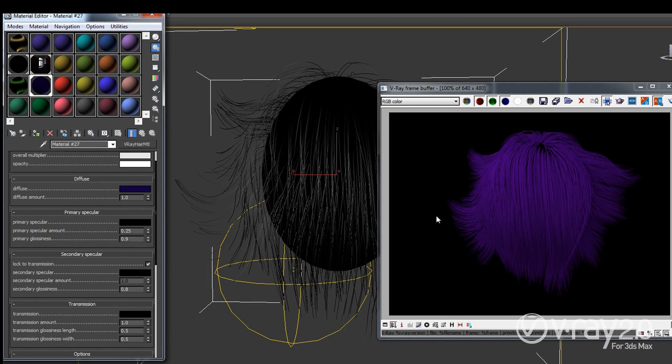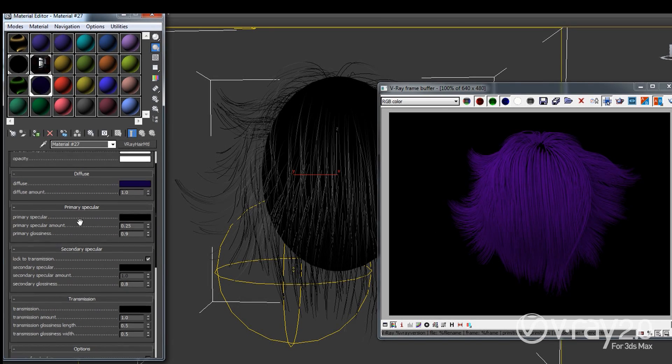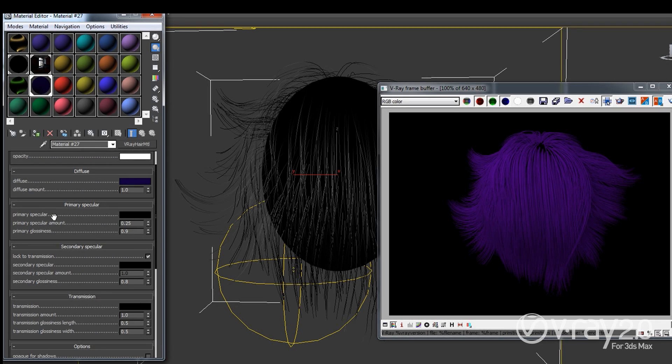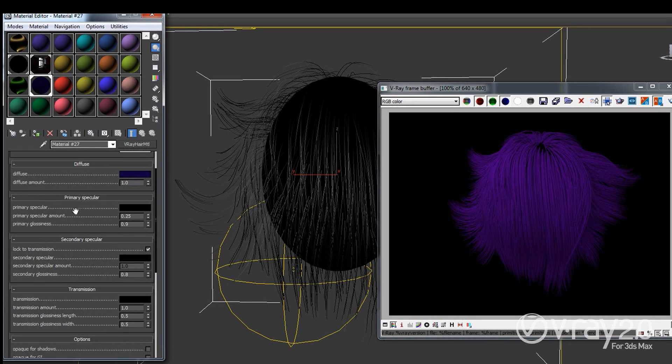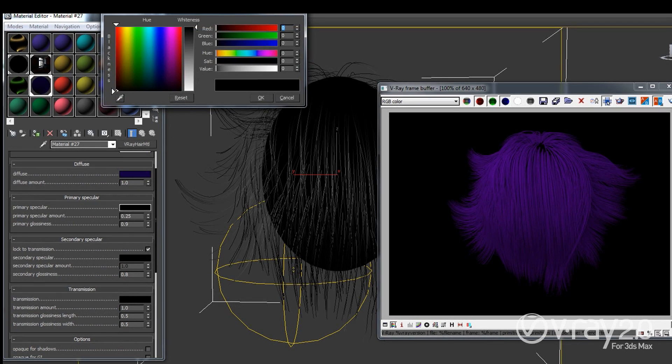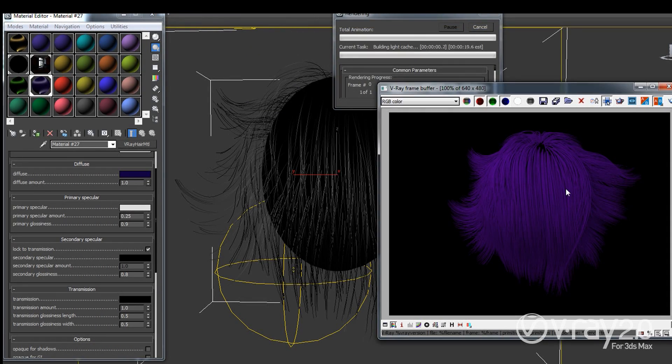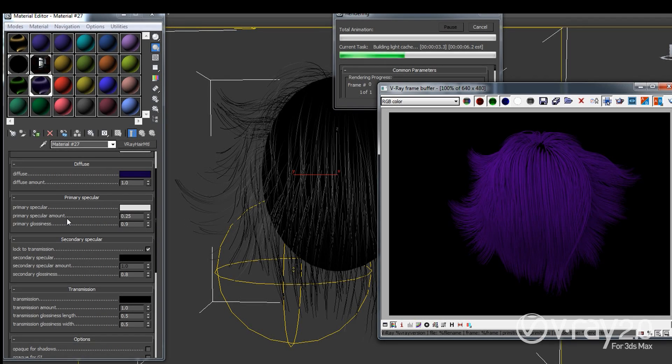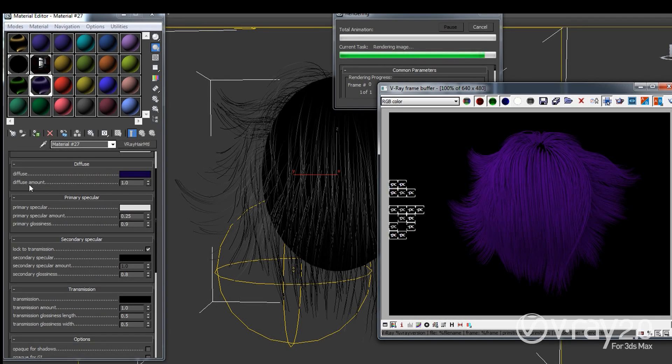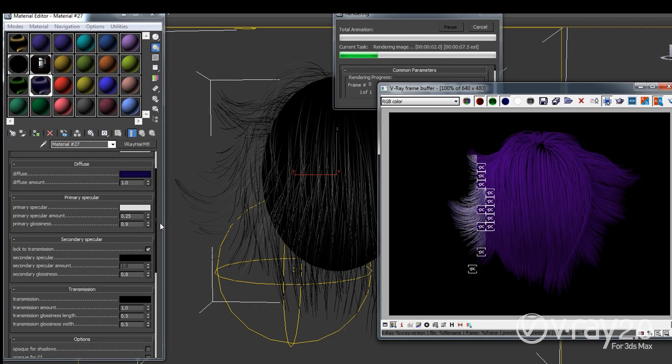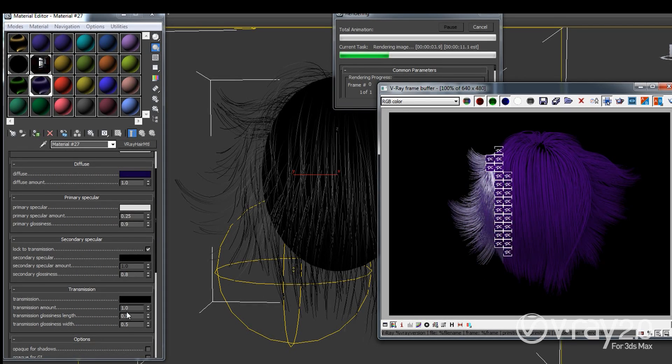And on top of this diffuse I can actually start adding some speculars. And you see that I have the primary specular so if I increase it to white we should add a bunch of specular reflections on top of this material. Now while this is rendering I want to point out that all of these layers have this amount. So we have diffuse amount, primary specular amount, secondary specular amount, transmission amount.